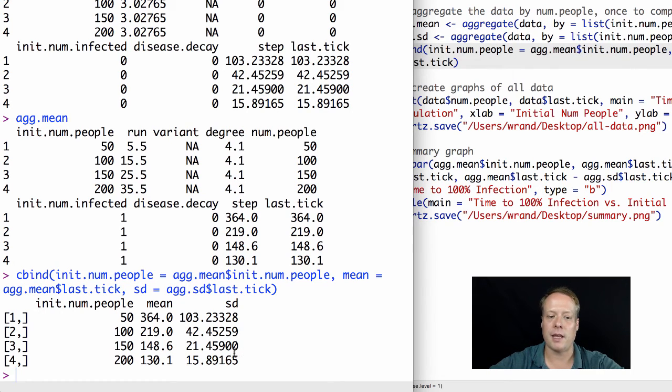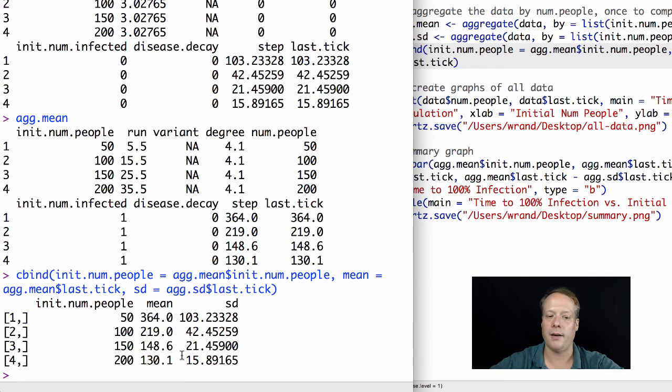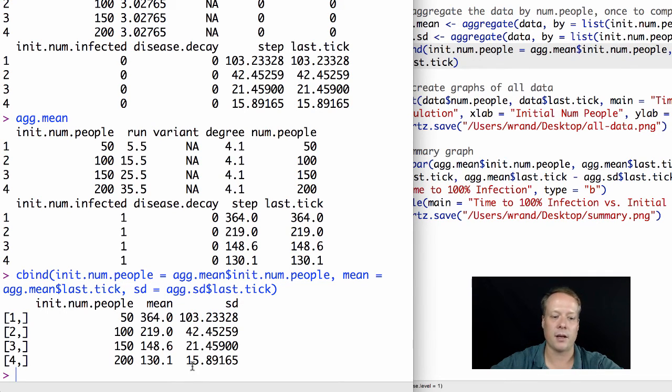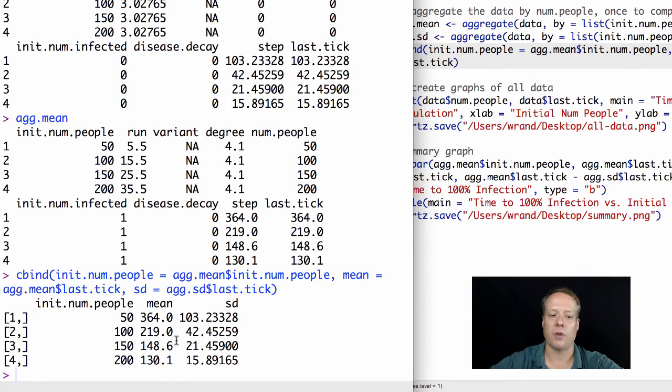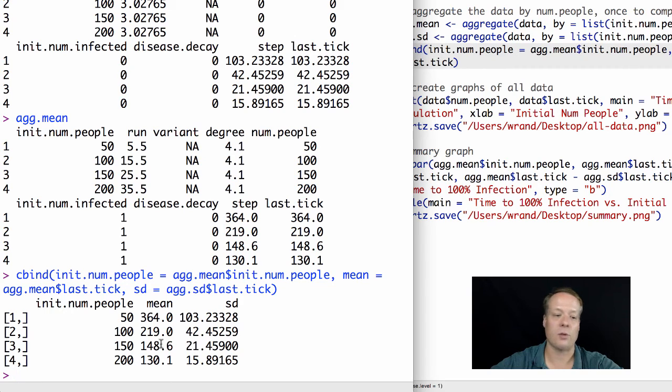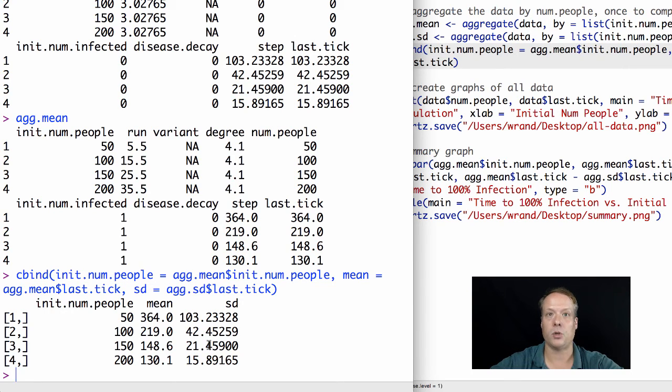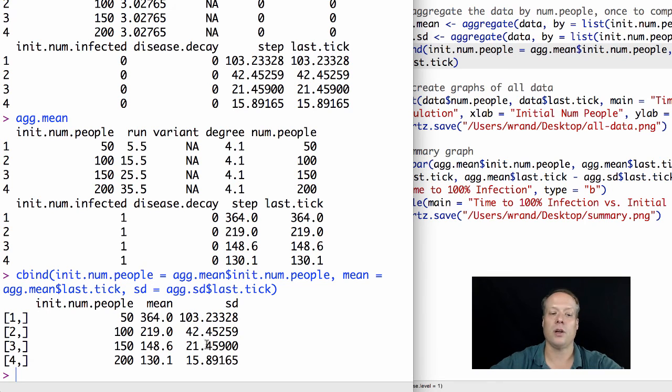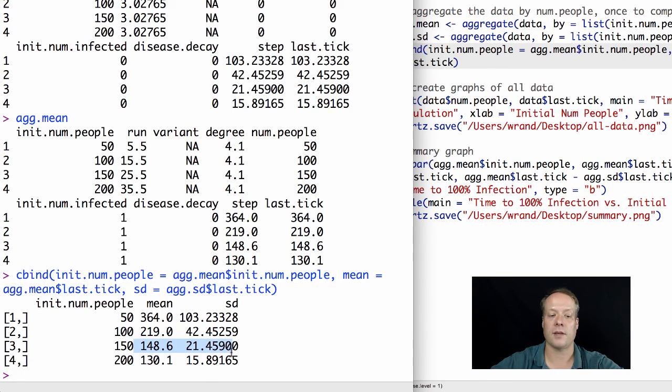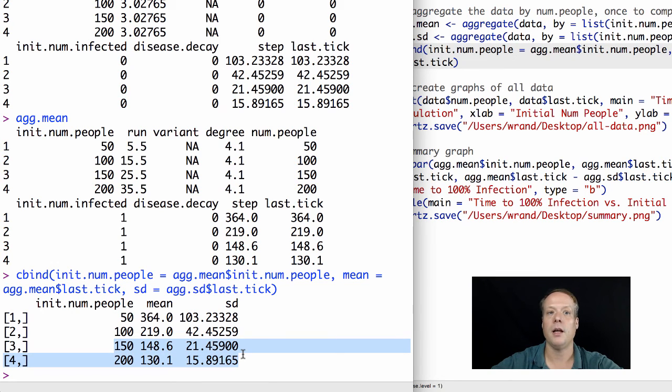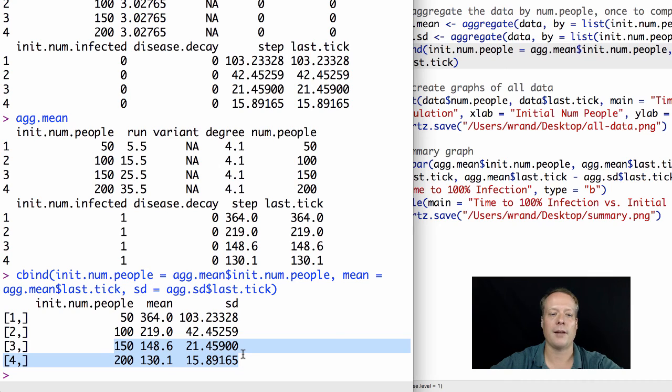Here we can clearly see now as the first answer to that initial investigation that for the means, as the population goes up, the mean time to 100% infection goes down. Now interestingly enough, it looks like the error bars of 200 and 150 are overlapping. If you add 115 to 130 to get 145, if you subtract 21 from 148 you get 127, which is within that. As a result of that, there may not actually be a statistically significant difference between 150 and 200. That's something to investigate, and we'll at least look at a graphical approach to looking into that in the next section.